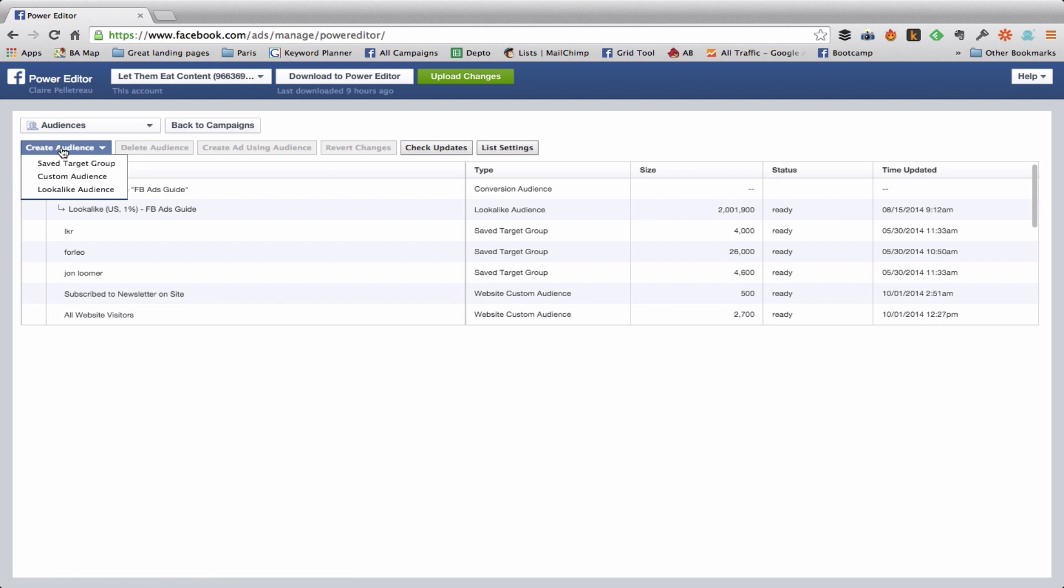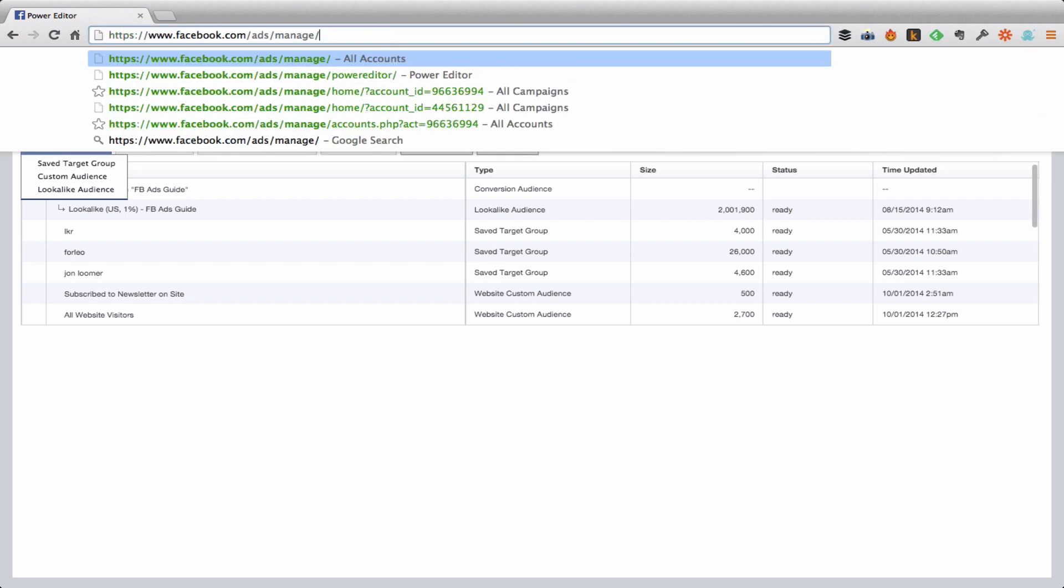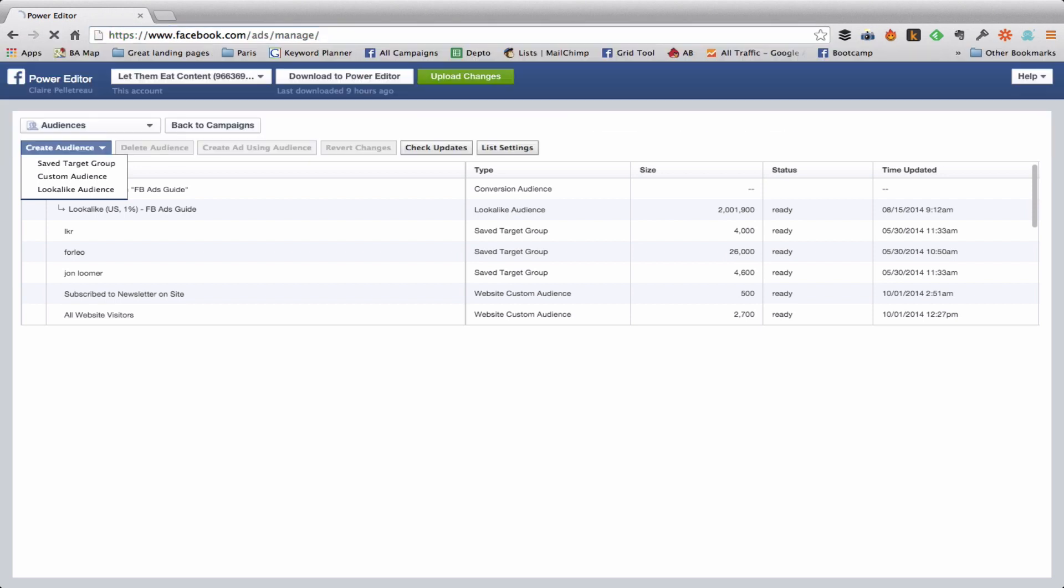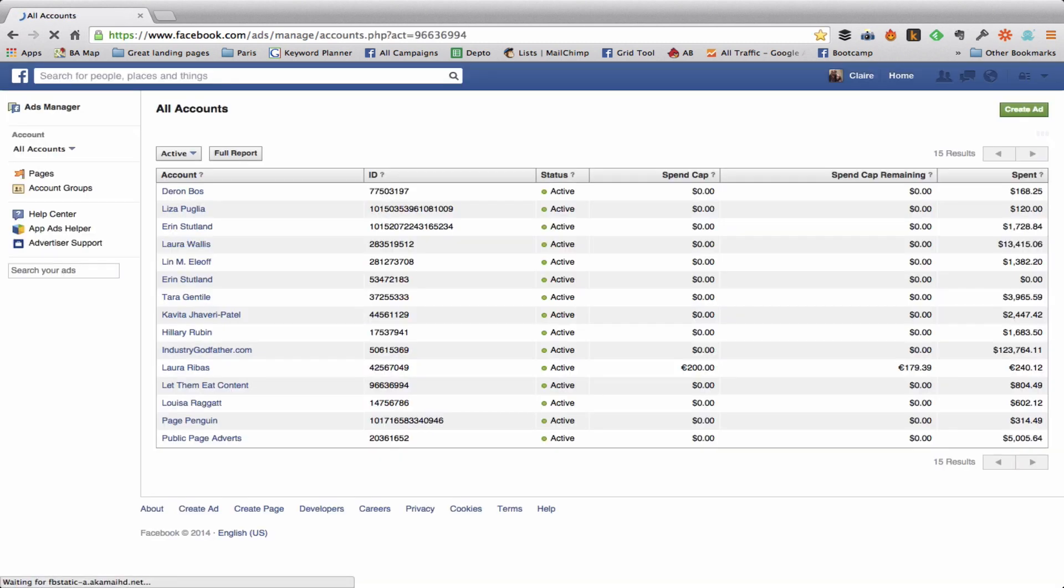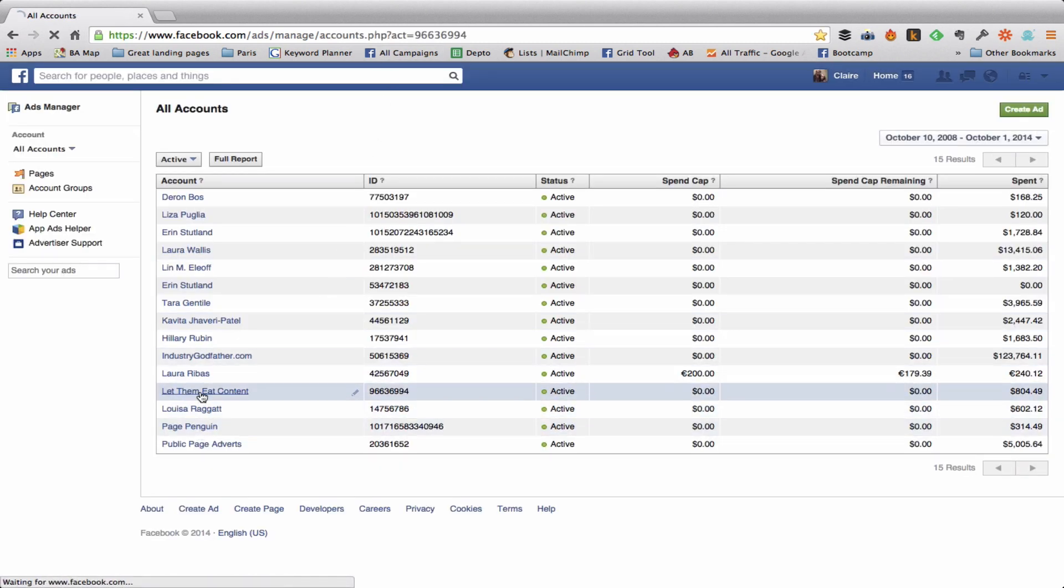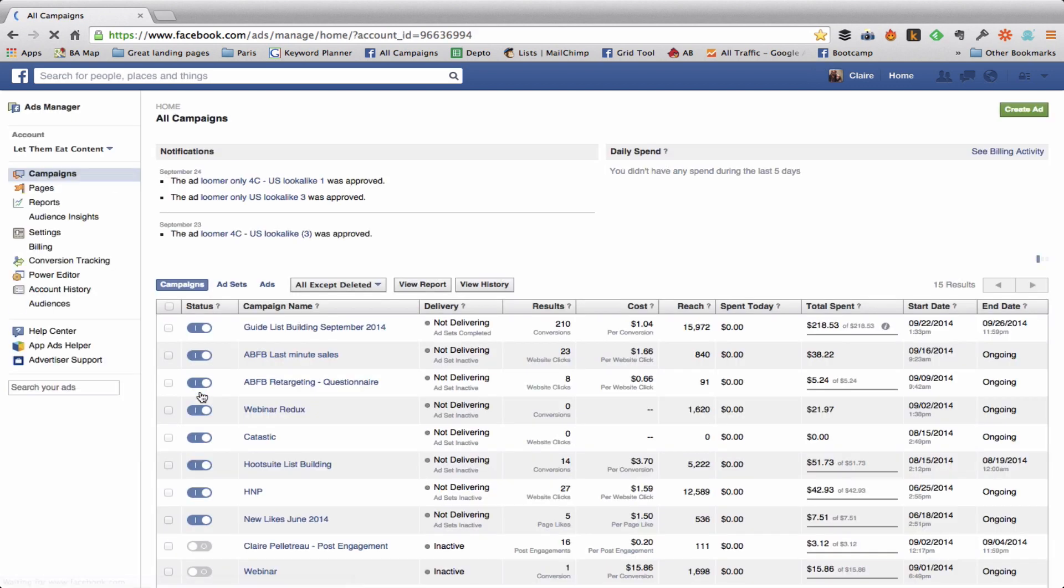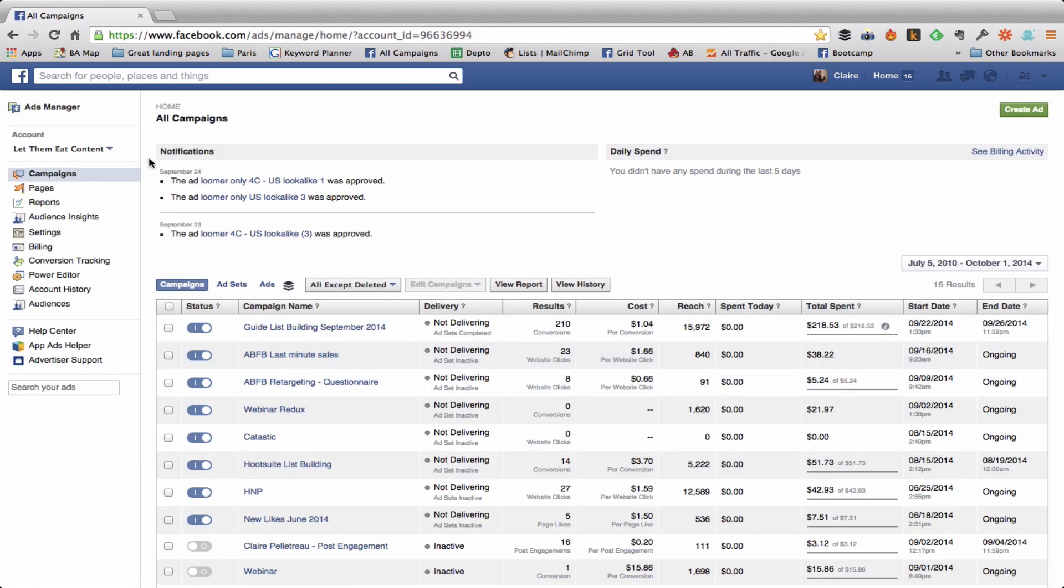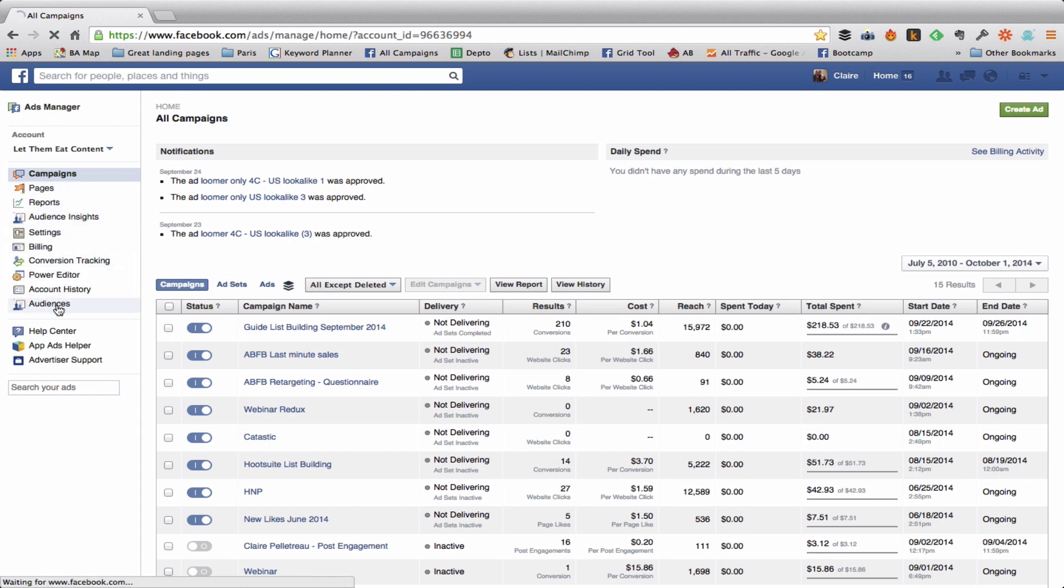I'm going to show you how to get here from the Ads Manager because sometimes going into the Power Editor can be an extra chore when you're already here in the Accounts Manager. So let me choose my account. This might be where you are every time you come to facebook.com/ads/manage in your own account. You're going to come over here to Audiences on the left hand sidebar.